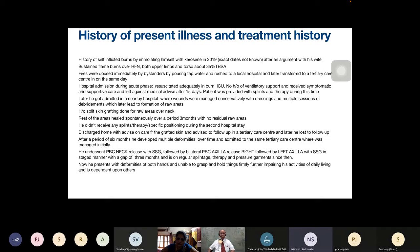At the tertiary care center, he was resuscitated adequately in a burn ICU, received symptomatic and supportive care, but later left against medical advice after 15 days. During the hospital stay he was provided with splints and active physiotherapy and occupational therapy. He subsequently got admitted to a nearby hospital where wounds were managed conservatively with daily dressings and multiple sessions of serial bedside debridements, which led to the formation of raw areas.